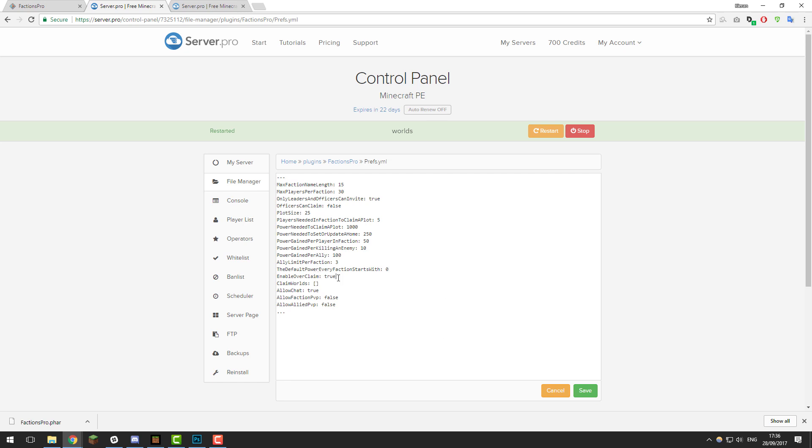The setting 'enable over claim' basically means whether factions are able to over claim other factions if they've got more power. Claim worlds - we're not going to be looking into that today. Allow chat is whether you allow factions chat. Allow faction PvP is whether you allow players within a faction to PvP each other. Allow allied PvP is similar but for allied factions.